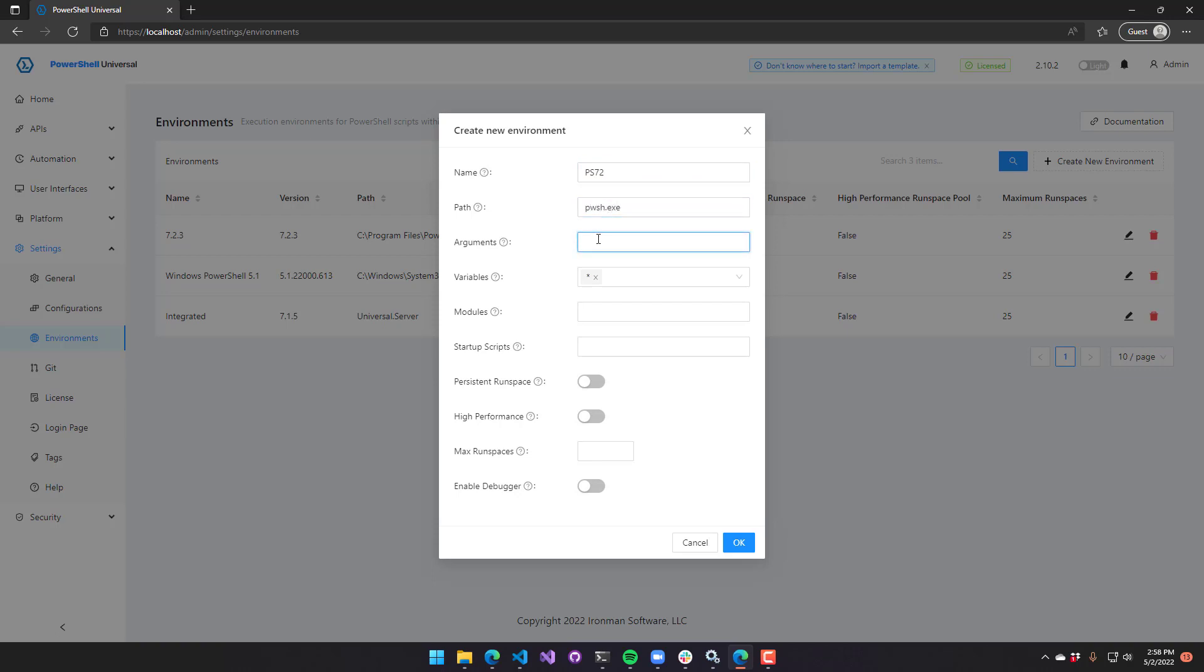Arguments are powershell.exe arguments or pwsh.arguments. Those would include things such as no profile. You might see things like execution policy settings in here if you're on Windows and that kind of thing. You can add additional arguments to the PowerShell process that is started for jobs or APIs or whatever.